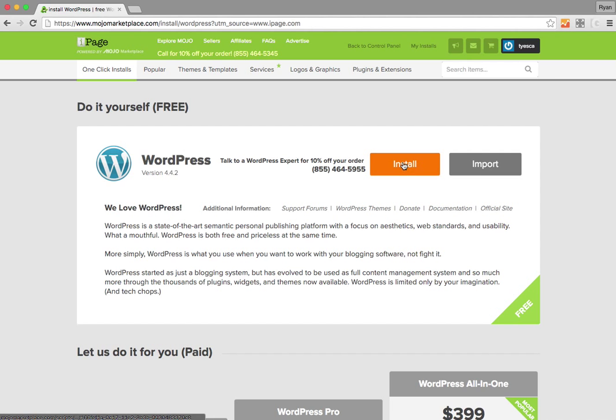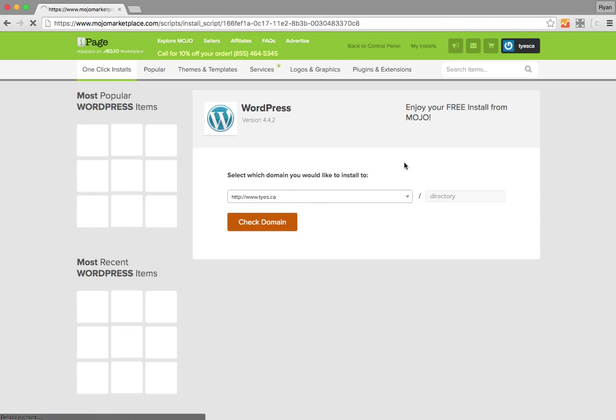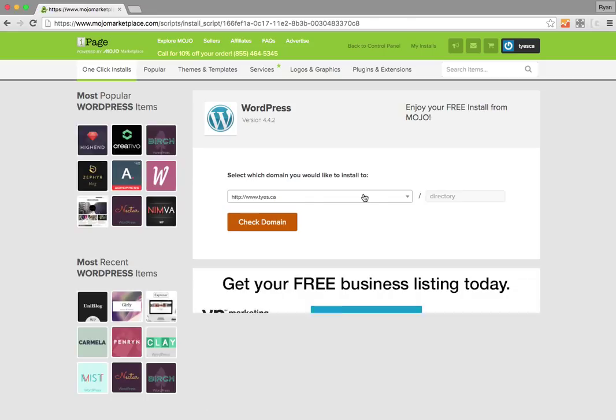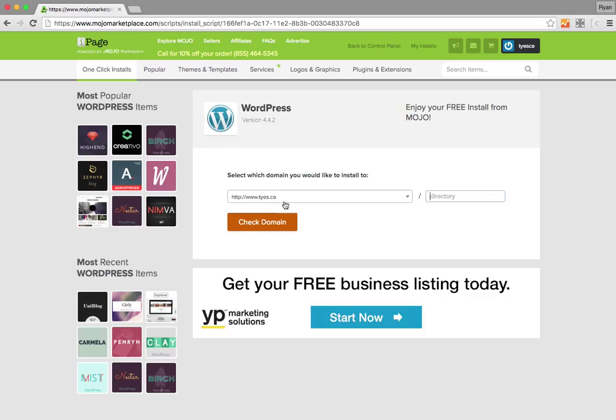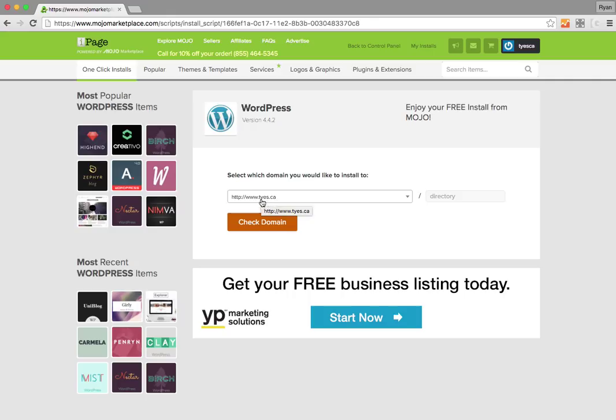So we're going to hit install and it'll ask you for some details here, which directory you want to put it in. You can just have it in the root directory, so that just means when someone types in your domain name, in this case tyes.ca.